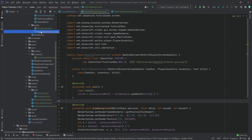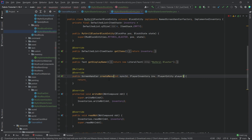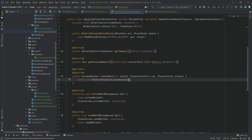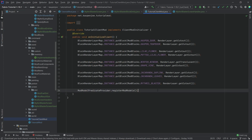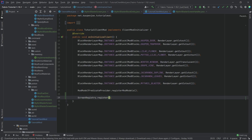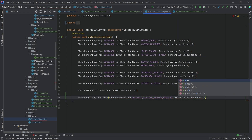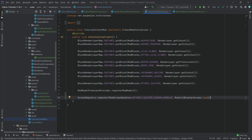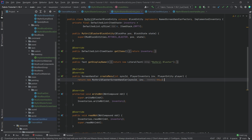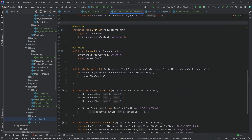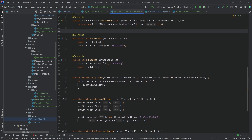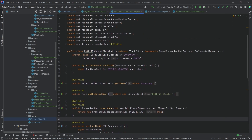With that, we go back into our block entity and in the createMenu method we make a new MithrilBlasterScreenHandler passing in the syncId, the inventory, and 'this'. That error is now complete as well. Last but not least we go into our TutorialClientMod class and at the very bottom we say ScreenRegistry.register(ModScreenHandlers.MITHRIL_BLASTER_SCREEN_HANDLER, MithrilBlasterScreen::new). That should be all the things we need to do.